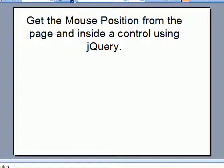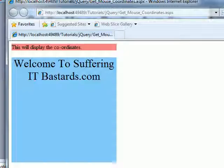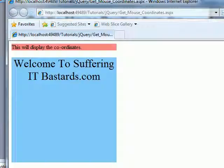All right people, in this video we're gonna get the mouse position within the page and inside a control using jQuery, and we'll find out where exactly the X and Y coordinates are aligned from the page and within the control. I mean, what difference does it make.